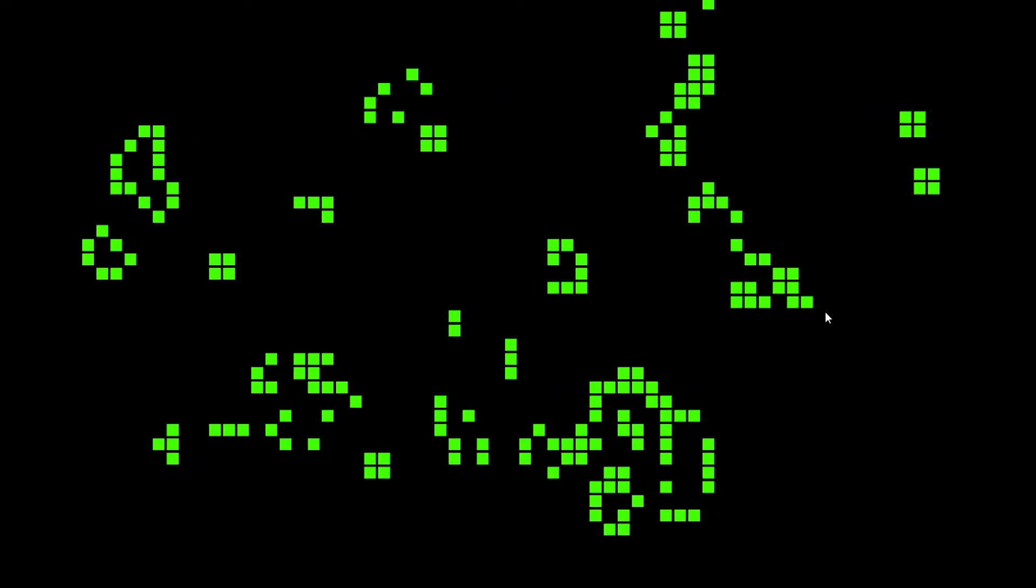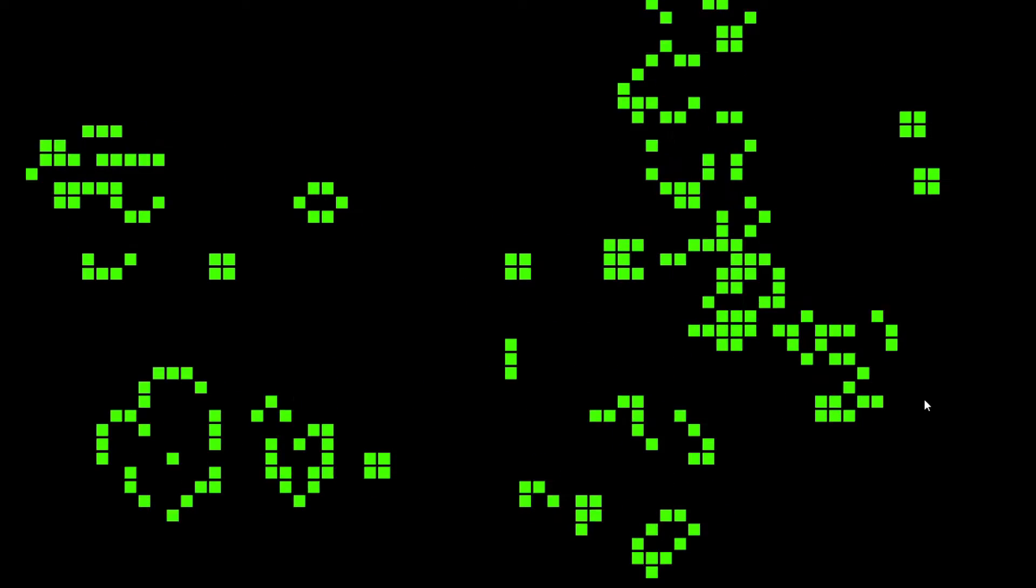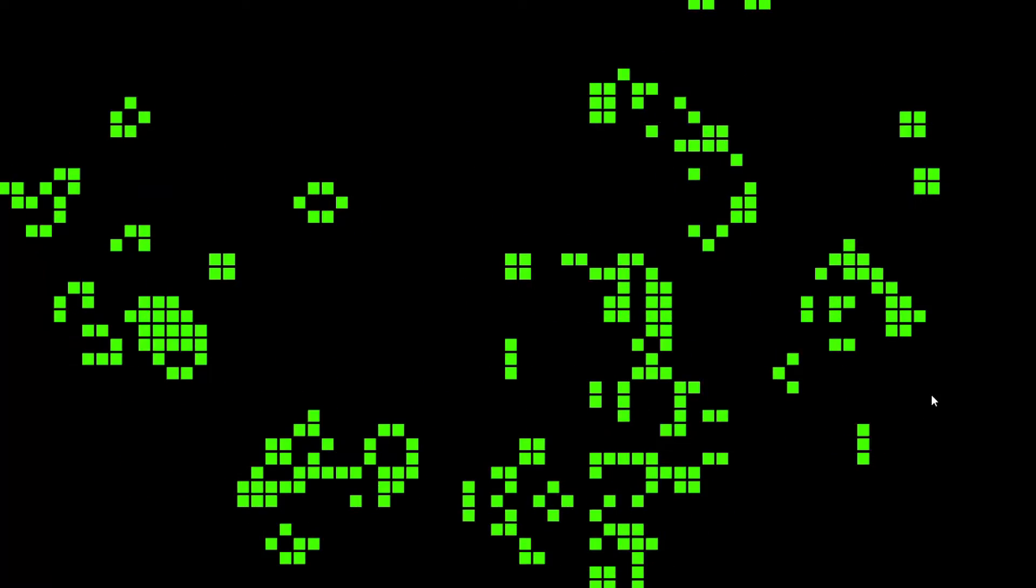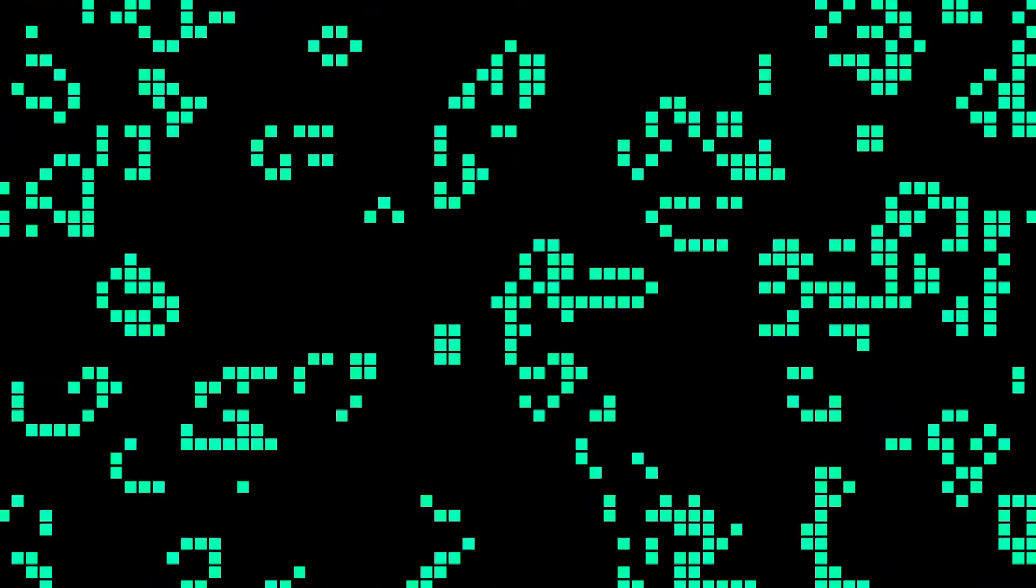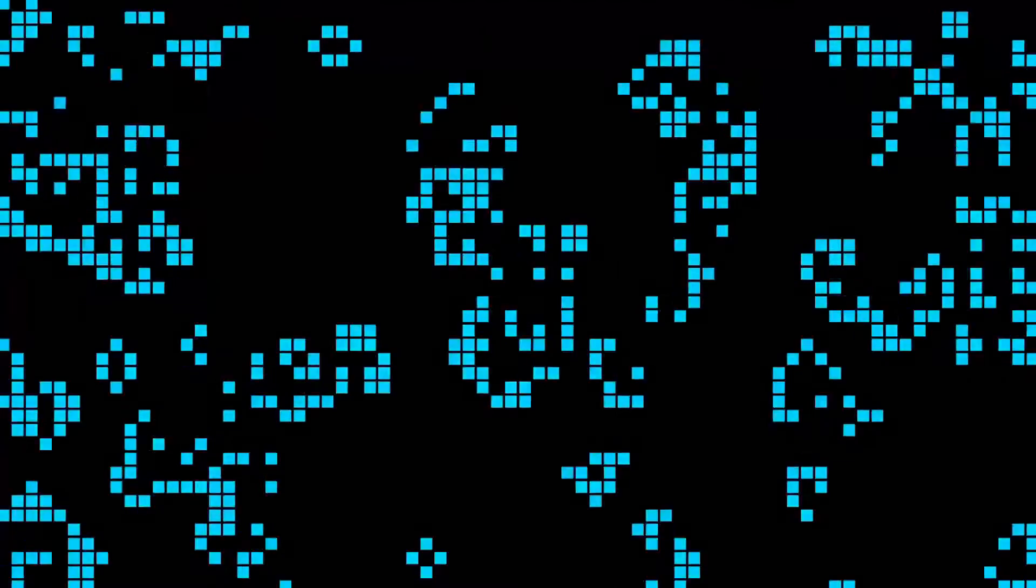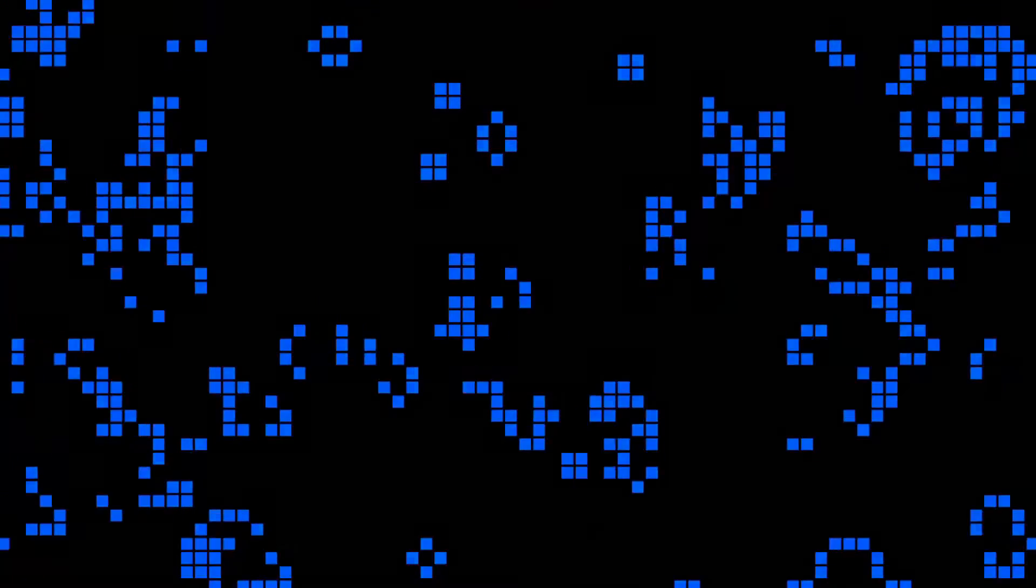This is already a bit more pretty than what we had before, but now we can make the color of the living cells change as the cells are being updated.